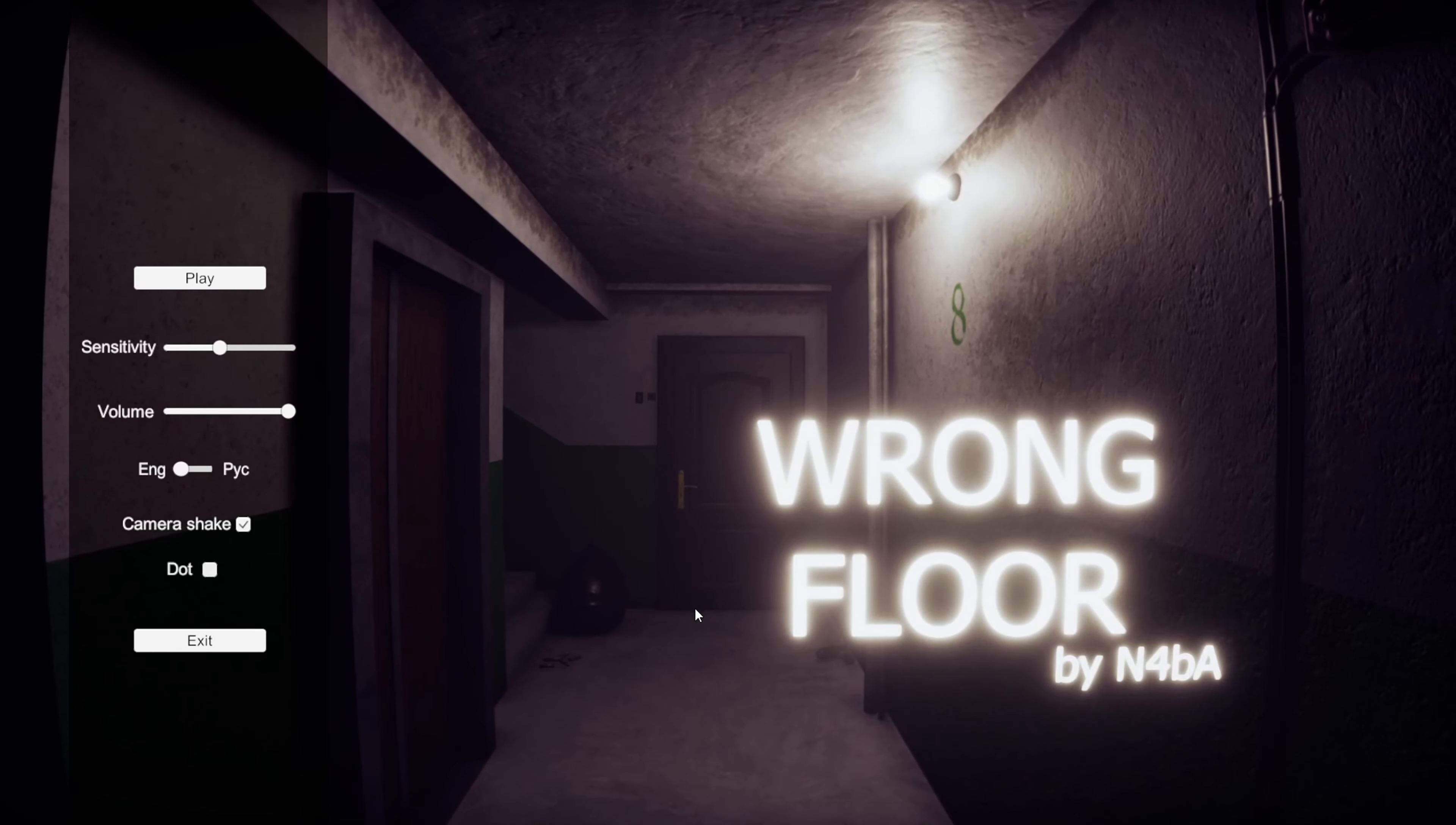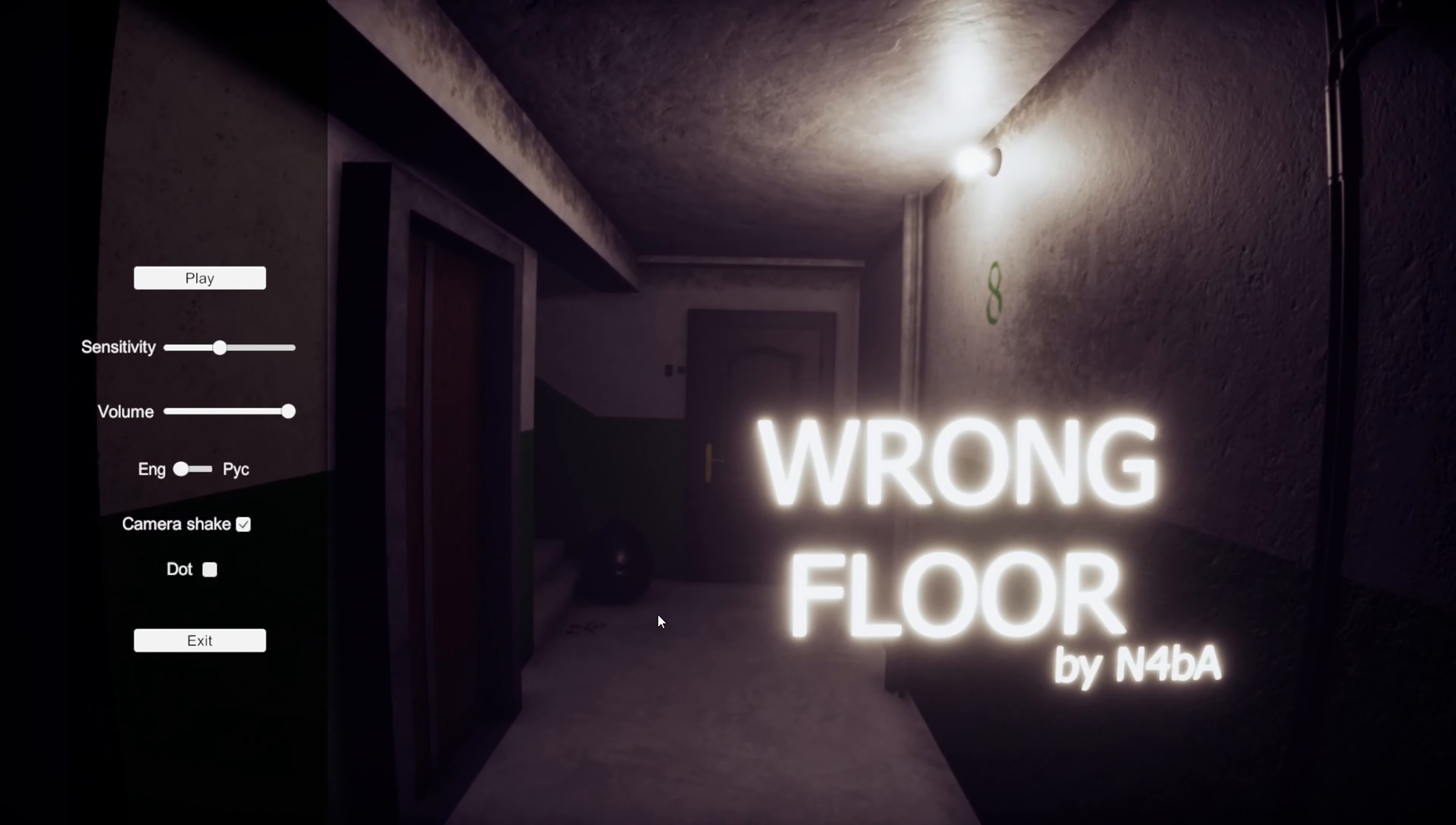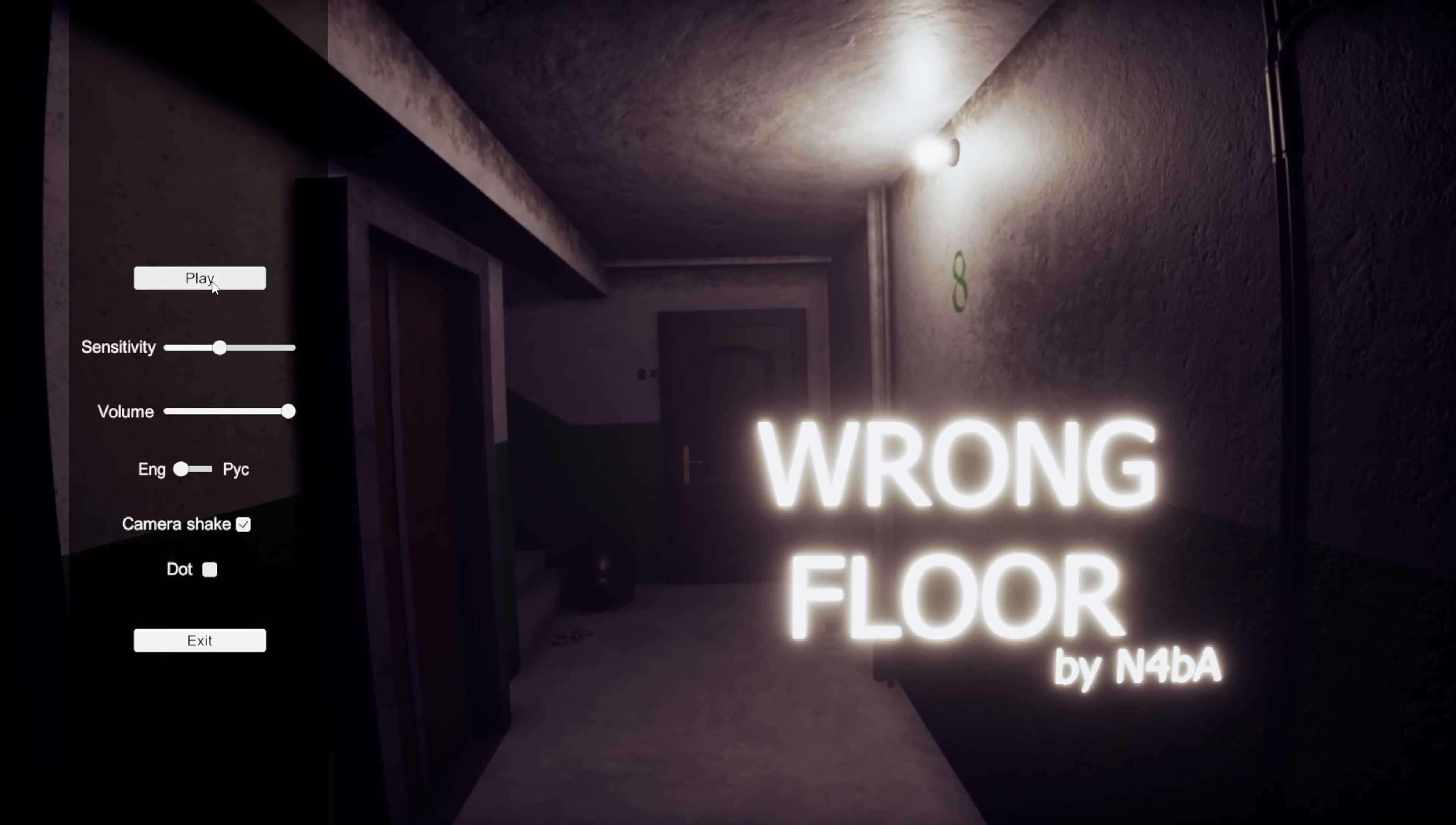How's it going, everybody? My name is Morice, and welcome to Wrong Floor. Now, this game has a bit of years to its name, but I've heard it's really, really scary, and I wanted to give it a go. Experience the wrong floor myself.